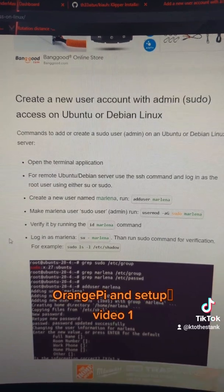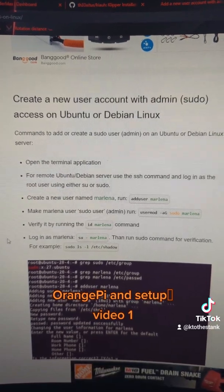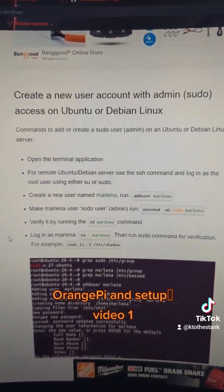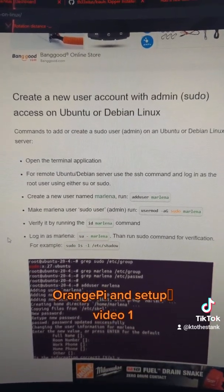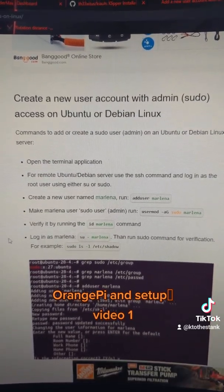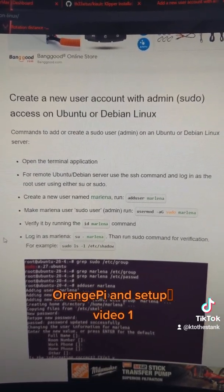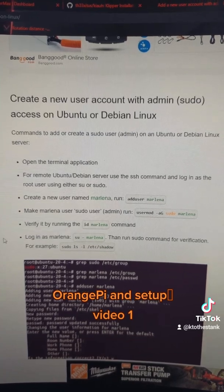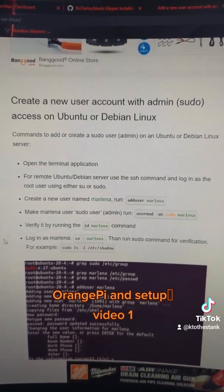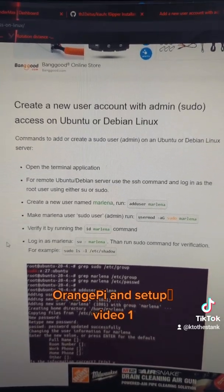Next, you need to add a username that's an admin. So just follow these prompts here, and it will allow you to create a specific user for your name to log in as an admin to your Pi.